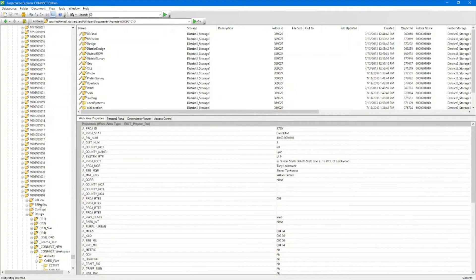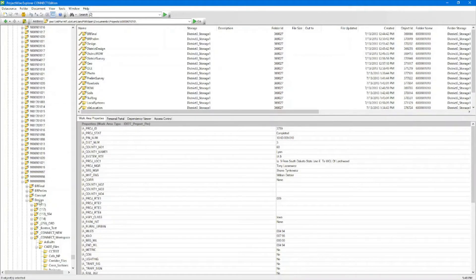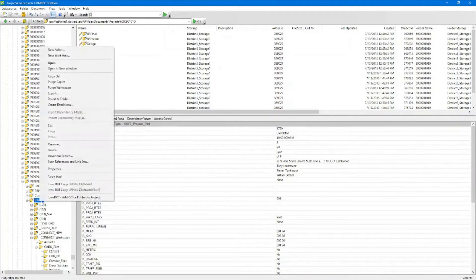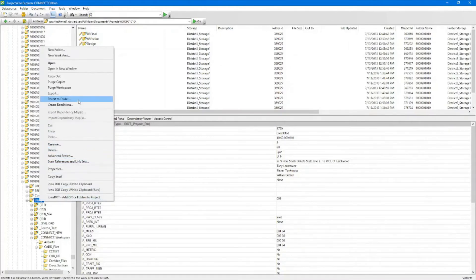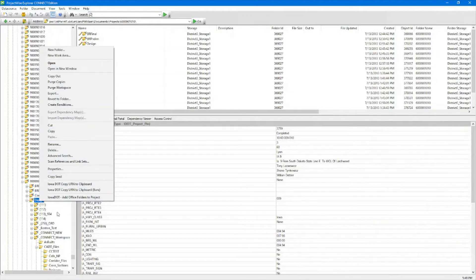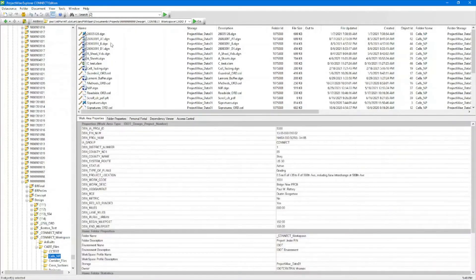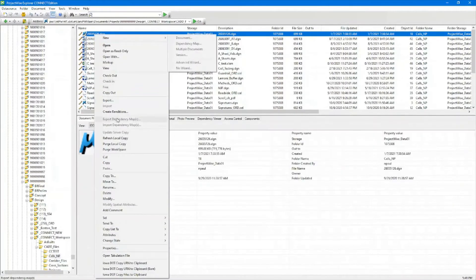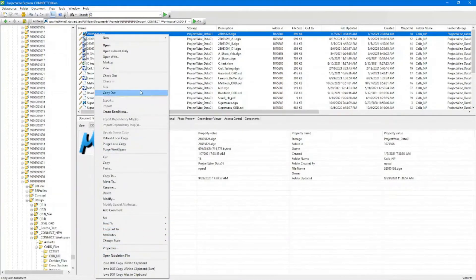Right clicking in ProjectWise is contextual based on if you're clicking on a folder or a document. So if I right click on a folder, I'll get the folder contextual pop-up menu. If I go down into my folder with my files and right click on a file, you're going to see I get a different right click pop-up here.